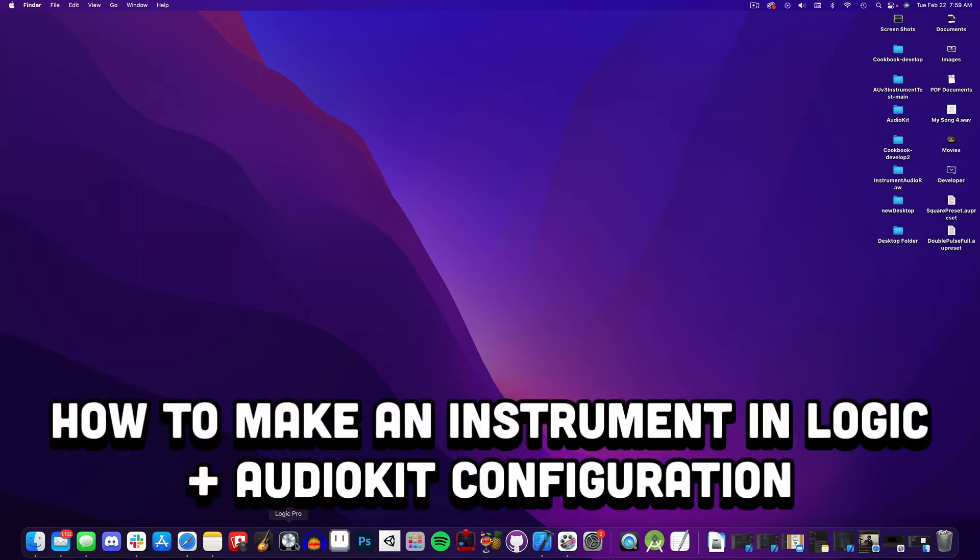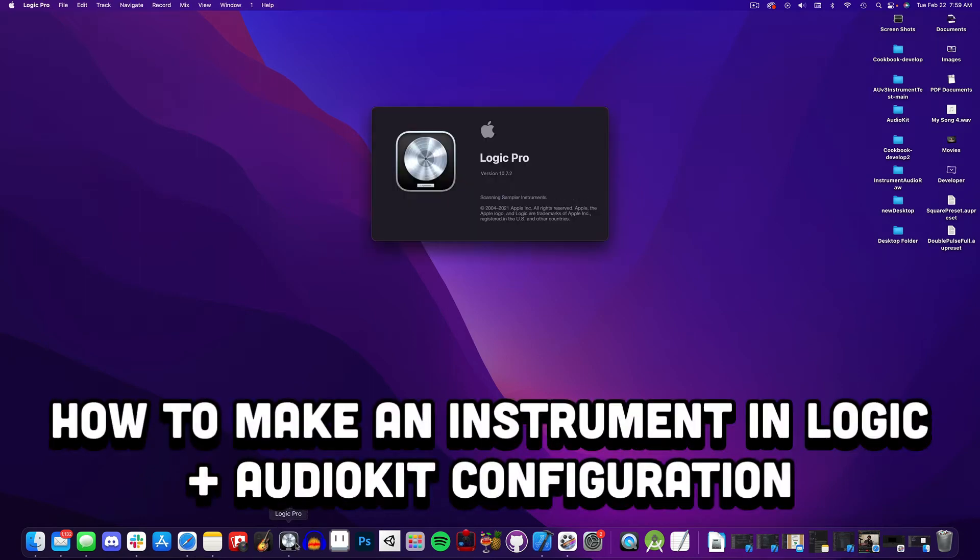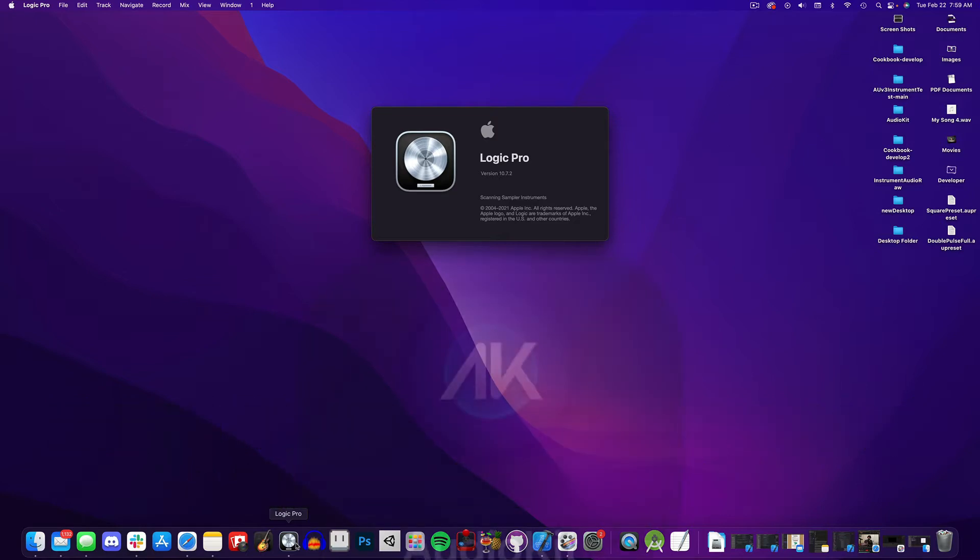Hey folks, Nick Colbertson here, and in this video I'm going to show you how to make a sampler instrument in Logic, plus at the end I'll go over some AudioKit configuration tips.